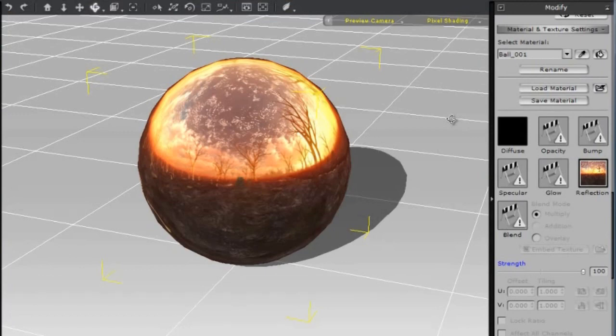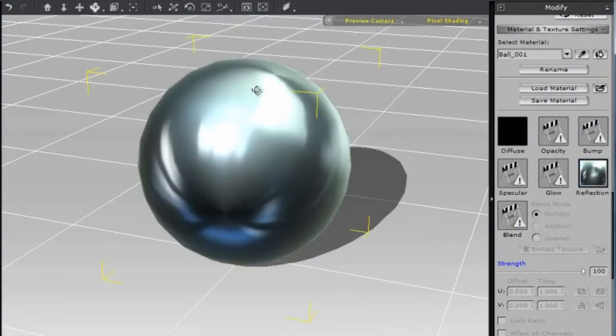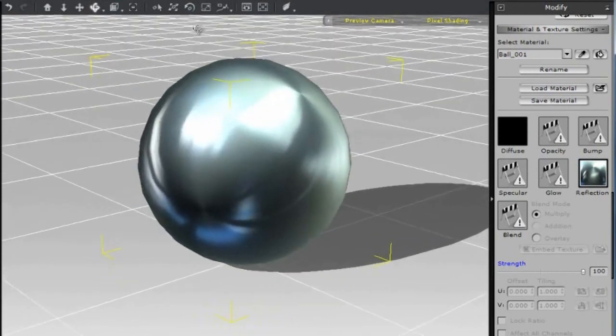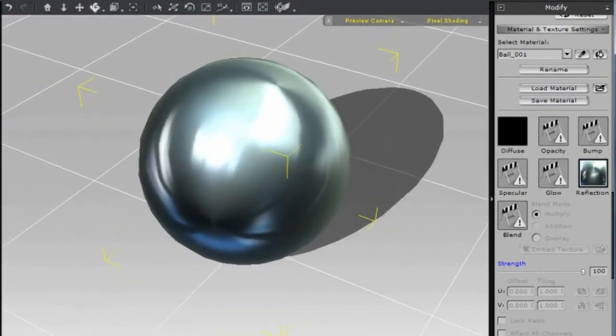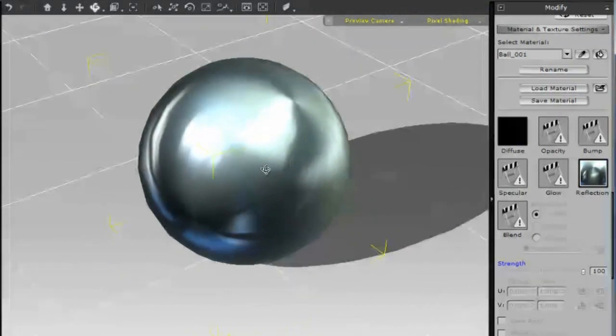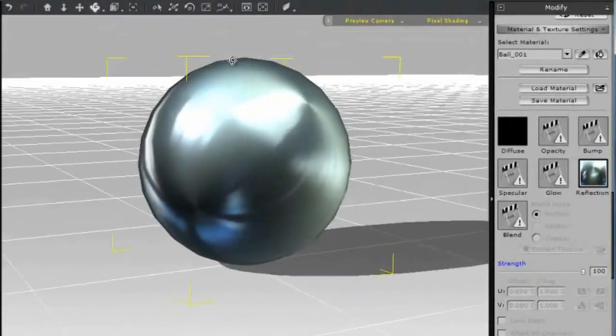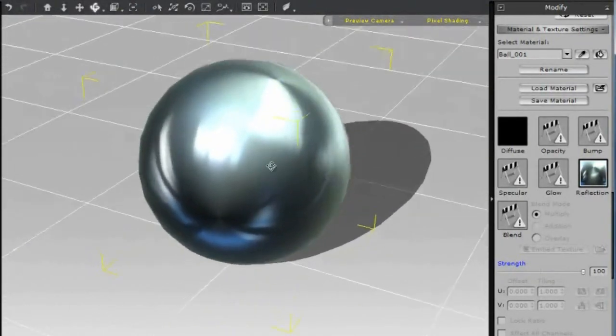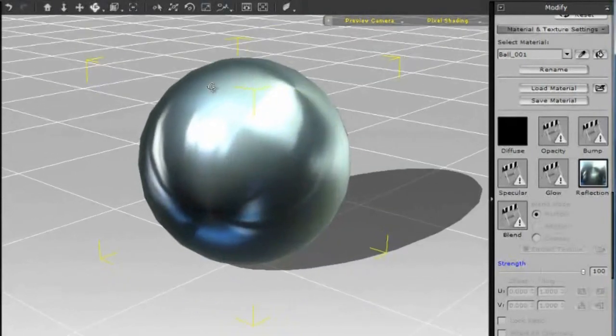Let's go back and see how this looks in iClone. Fantastic! The object has really taken on the qualities of our environment map. It looks like we spent all this time programming a sophisticated shader, but in fact, it was just a few clicks of Genetica.